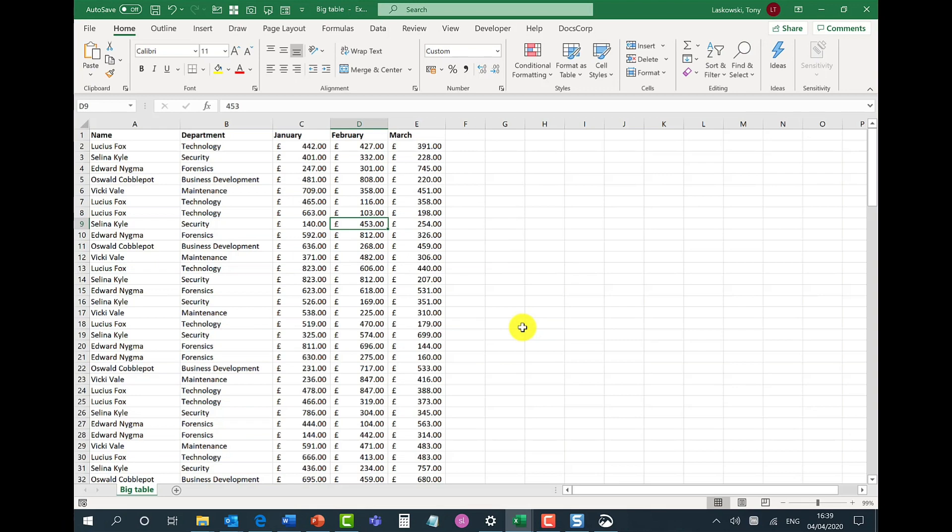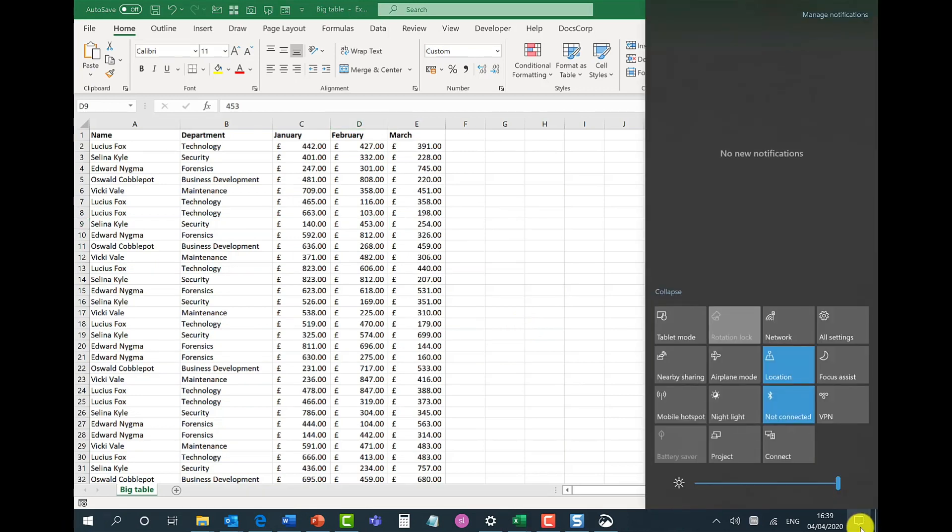Focus on your work and switch off all notifications. You can do this by going down here. There's a great little feature called Focus Assist. If I click on Focus Assist it's now switched to priority only.